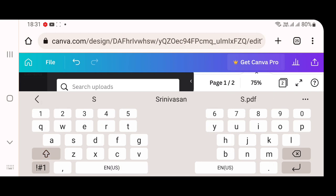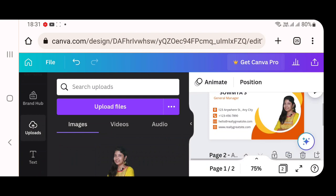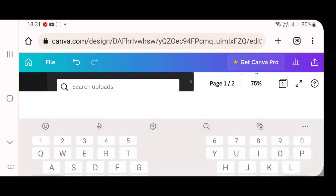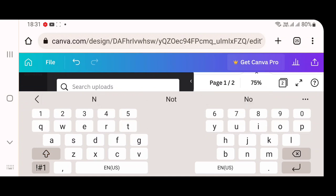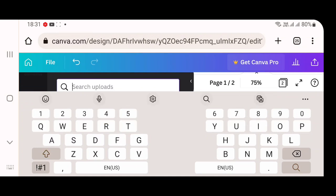Whichever name you wanted to enter, you can enter in that particular place. Then below position called general manager is seen. So I am going to double tap the general manager and change it into my company's name, which is Nirguna. So I will enter Nirguna in that particular place.